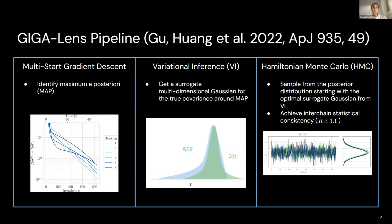Now let's introduce our problem. Using the observed image, we want to obtain a deeper understanding of the source light profile and the lensing galaxy mass distribution. In terms of variational statistics, it means we have an inference problem where we don't know the ground truth parameters describing our system. To recover them, we use a parametric model depending on the shape of the galaxy. GigaLens is a gradient-informed, GPU-accelerated lens modeling framework developed using NERSC resources. It consists of three steps: multi-start gradient descent using a few thousand initial particles to identify the maximum of our posterior; fitting a surrogate Gaussian around this maximum using variational inference; and then sampling using Hamiltonian Monte Carlo.